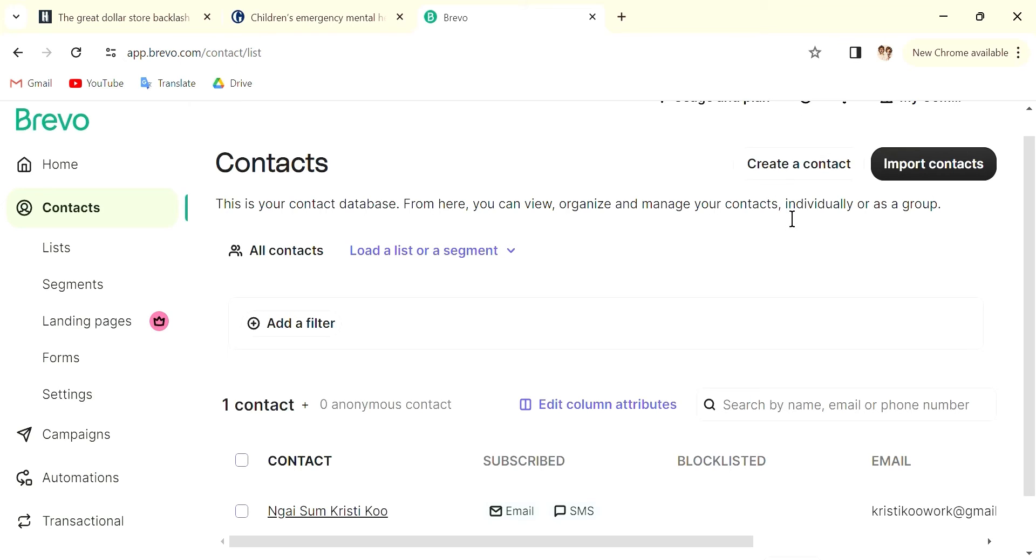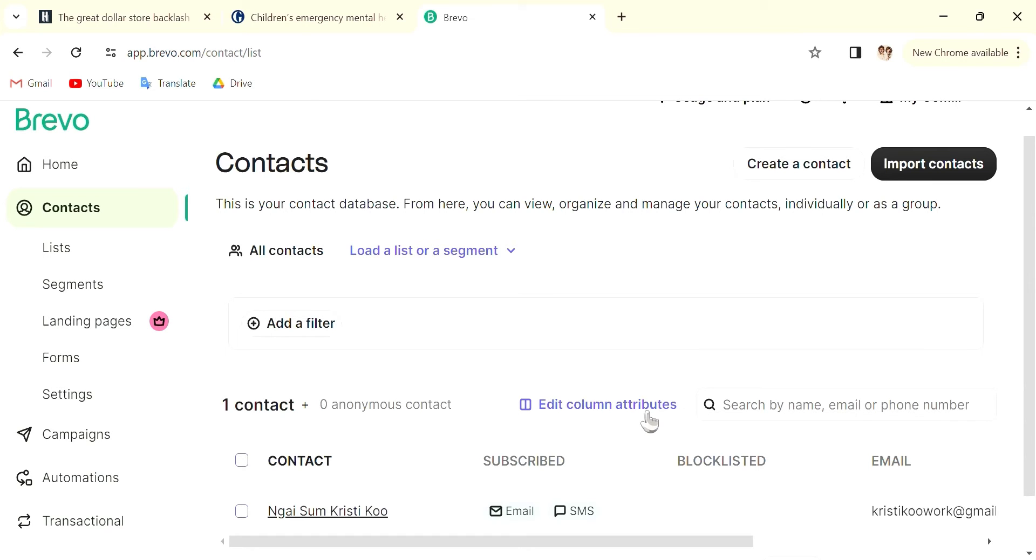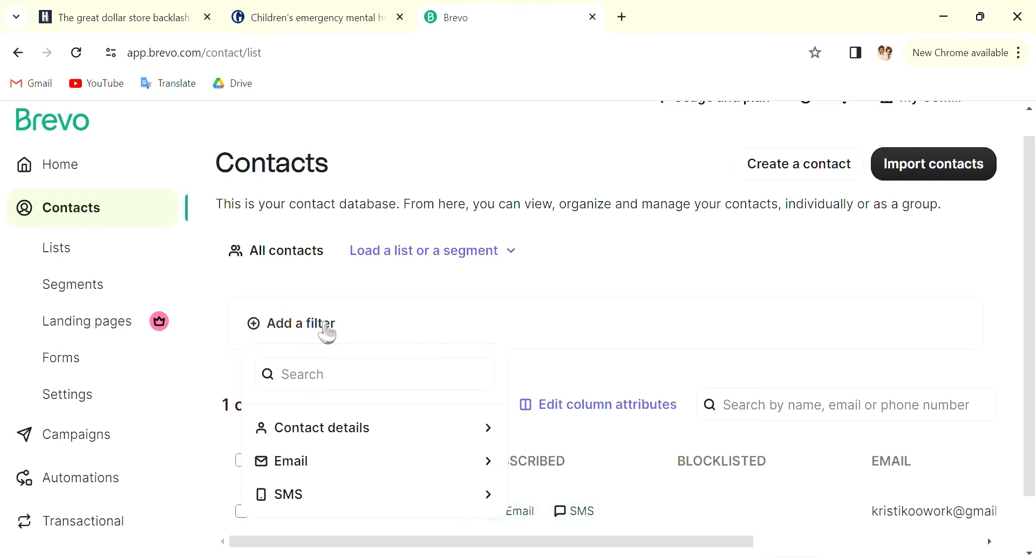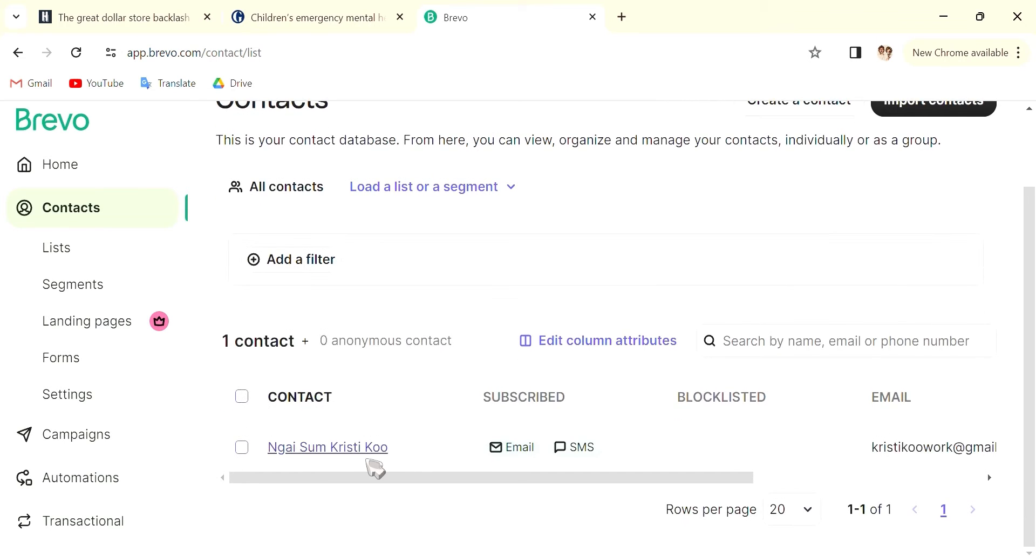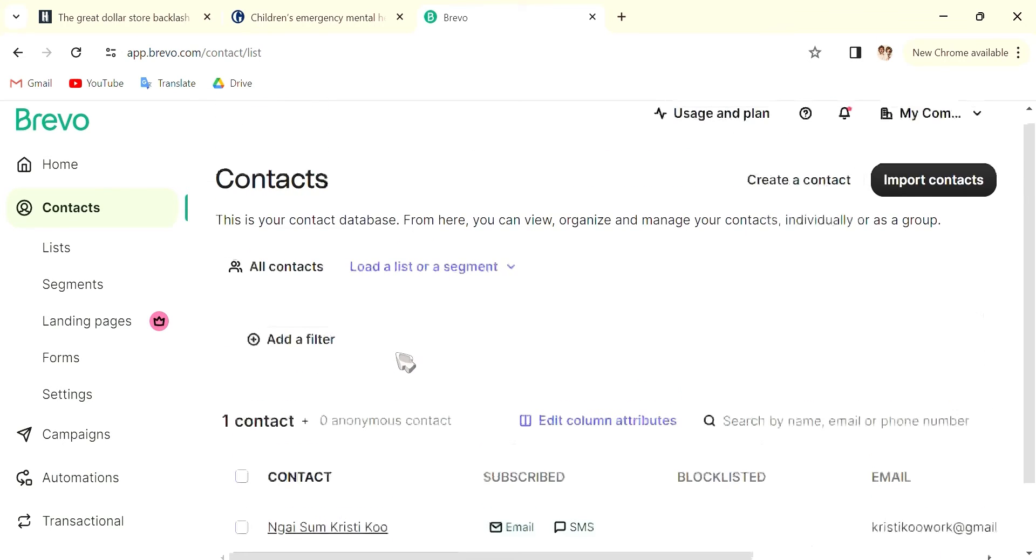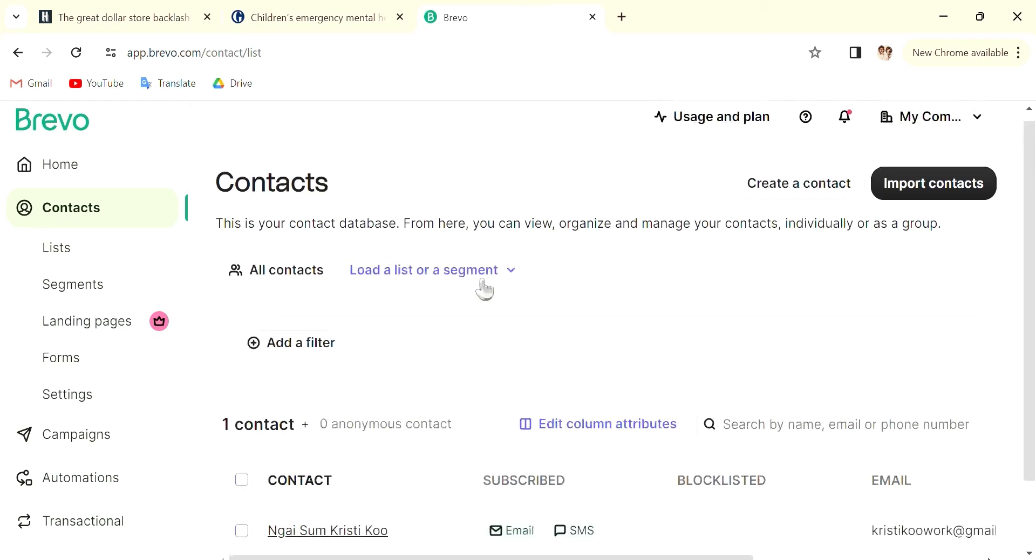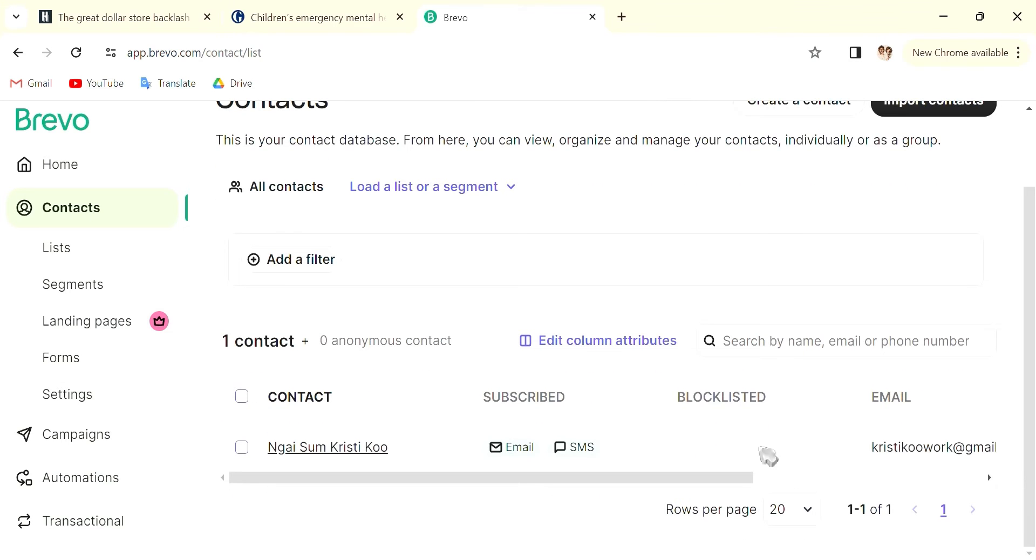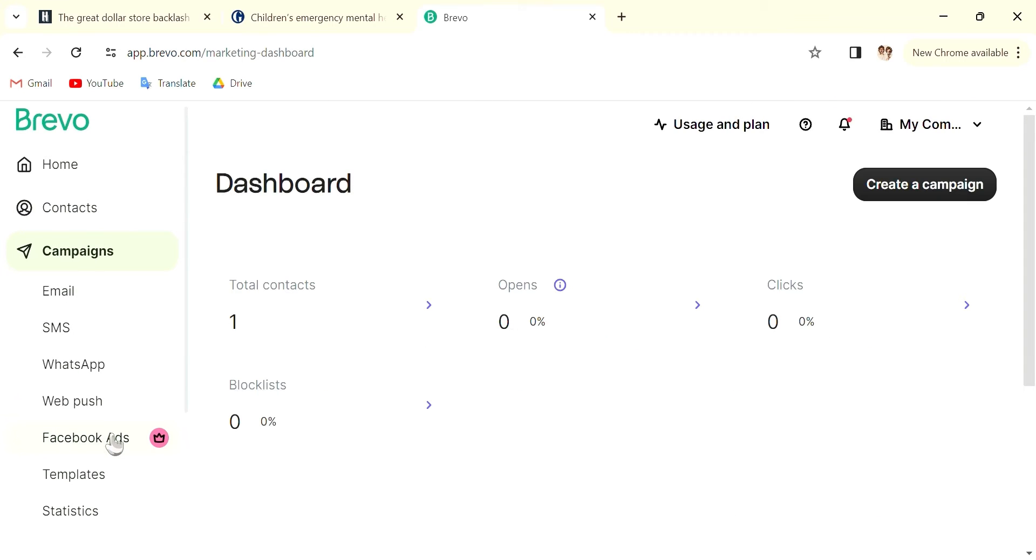If you have different types of newsletters like Arts, Beauty, Sports, you can also add different filters or different folders so that you can send to the target audience instead of every single subscriber. So after dealing with the Contacts, what you want to do is go into Campaigns